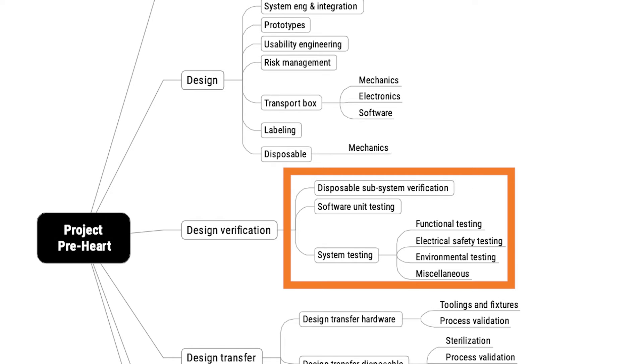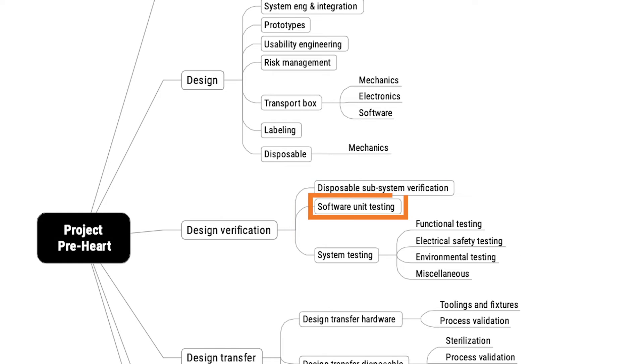But remember that it could also be based on organizational entities or units, because maybe electrical safety testing is outsourced, so that represents both a breakdown based on type of test, as well as an organizational entity. And the software unit testing might very well be performed by a special team, and would therefore also be an example of an organizational breakdown.